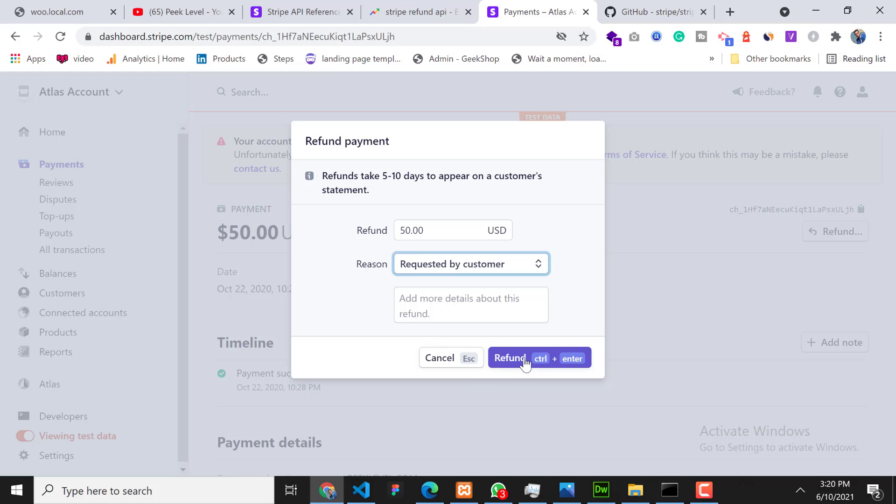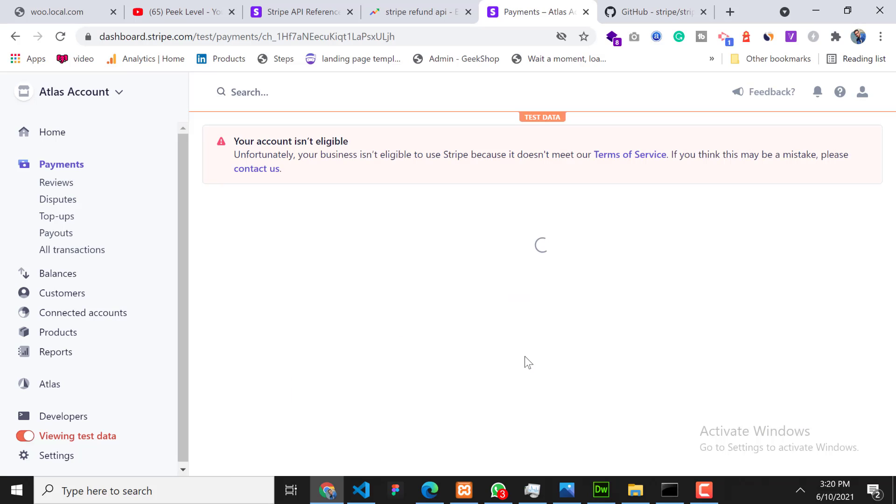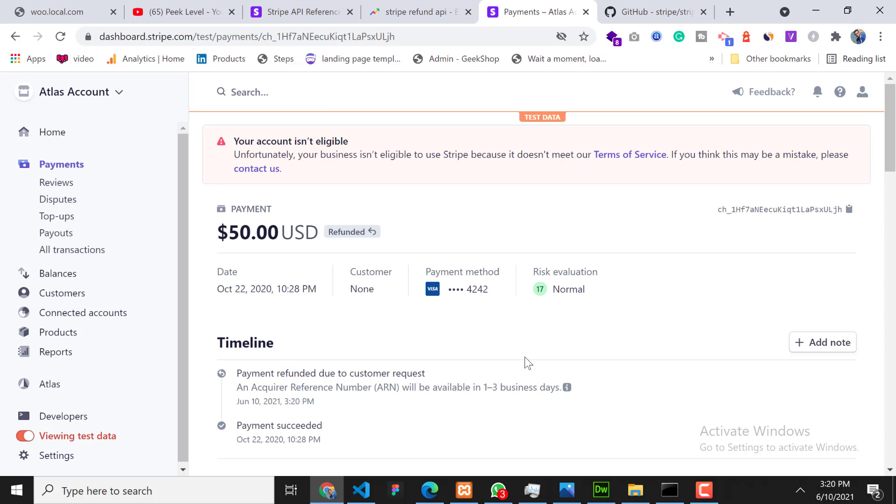Okay, so now you can see the status - the payment status is refunded. So now how to check refund payments?